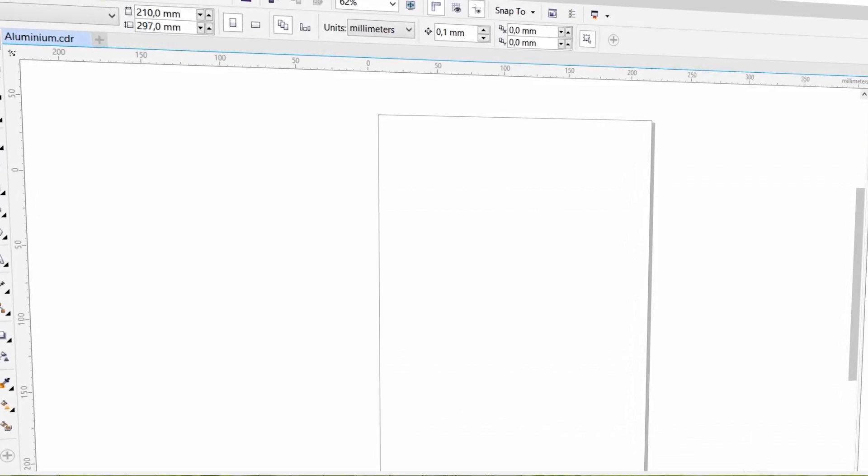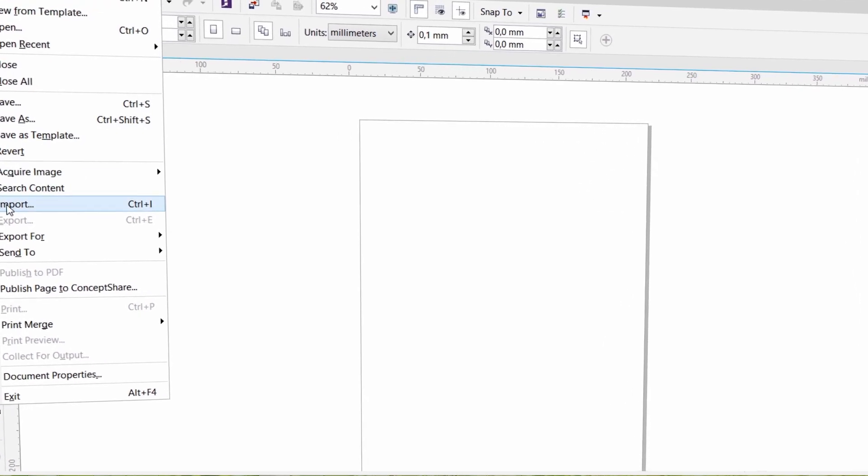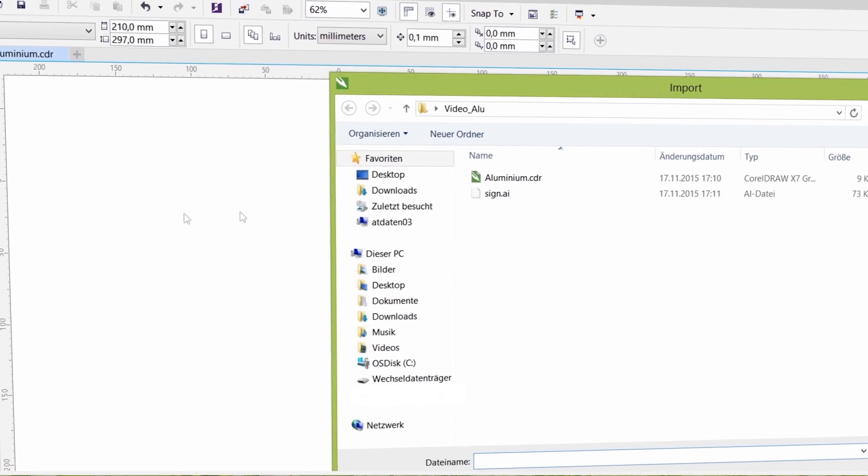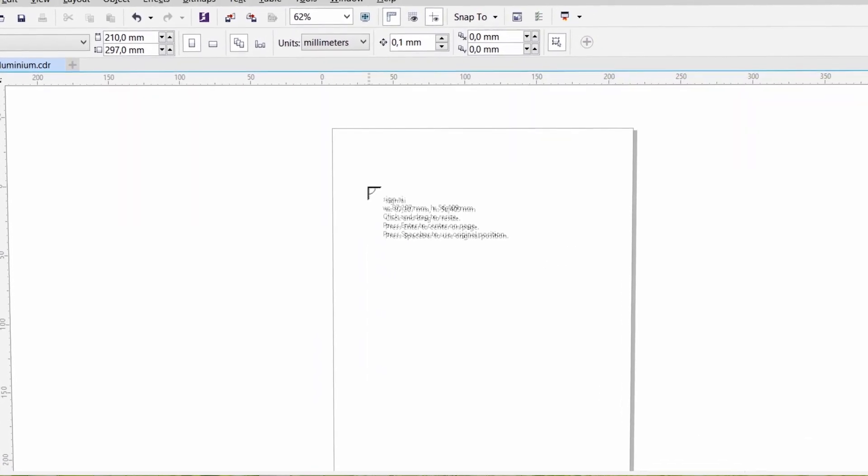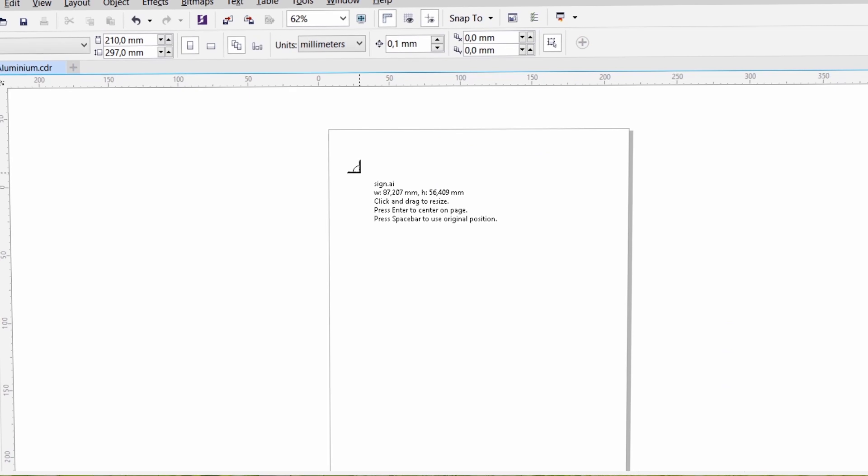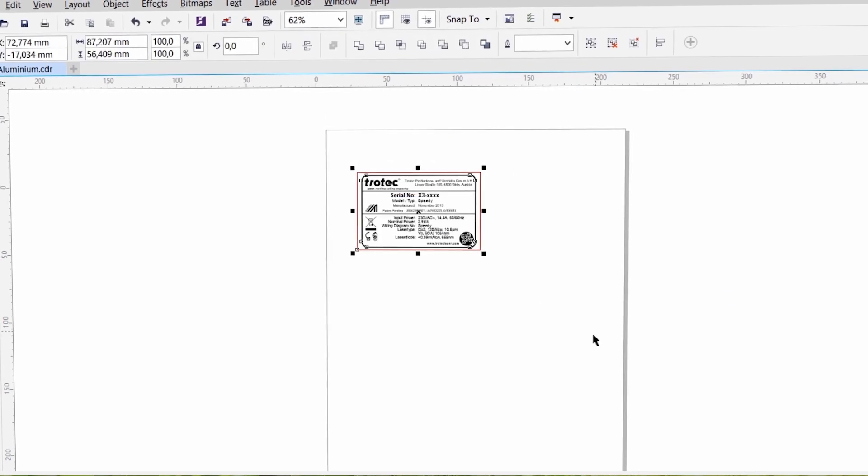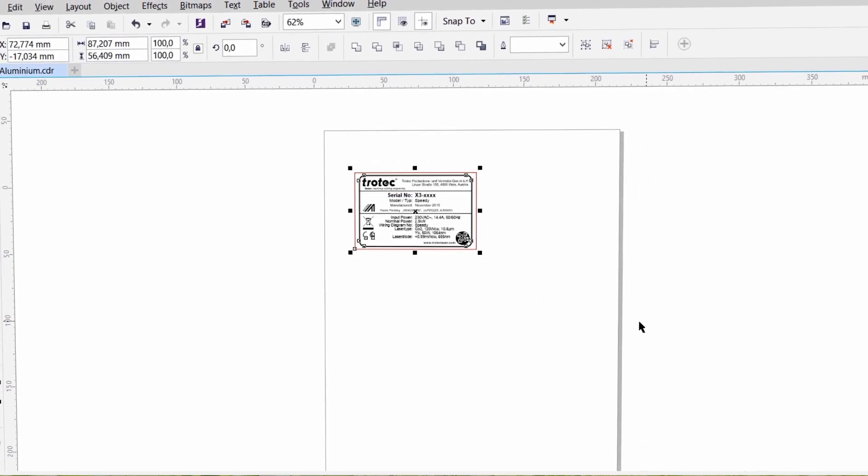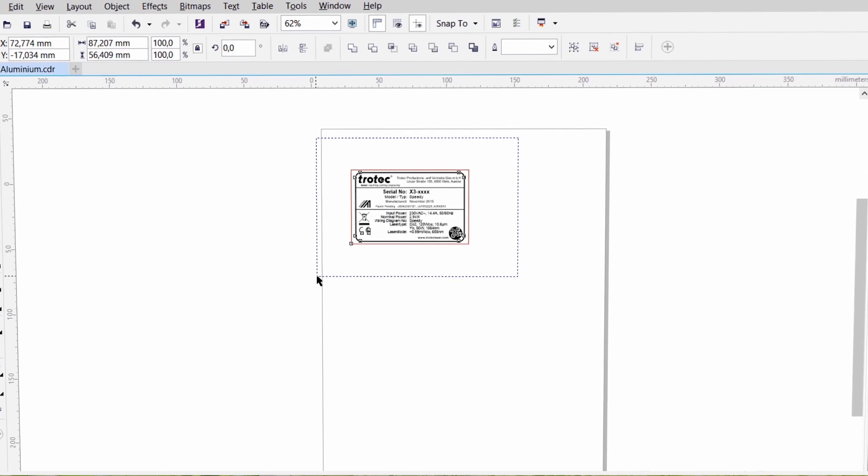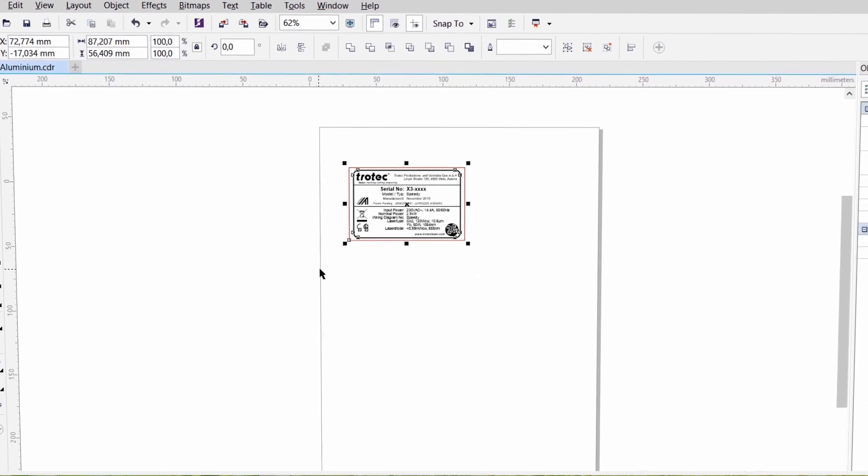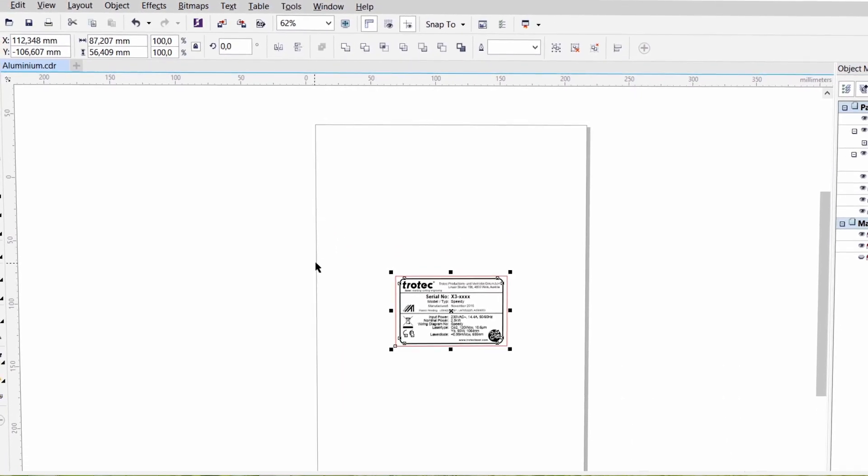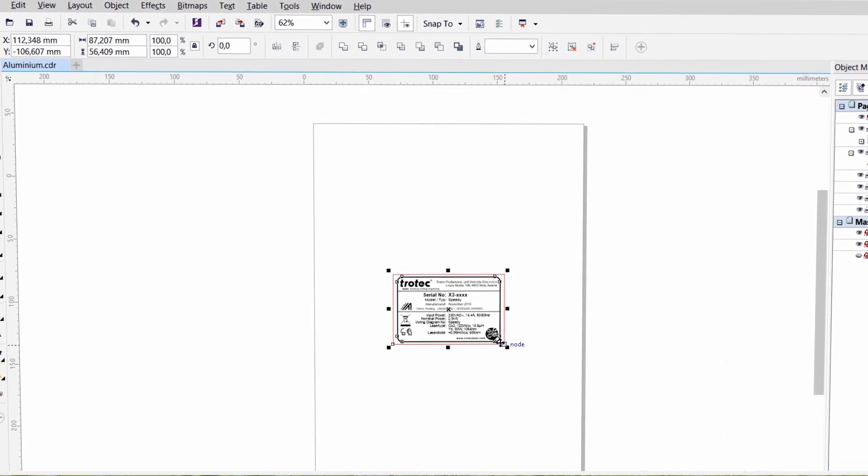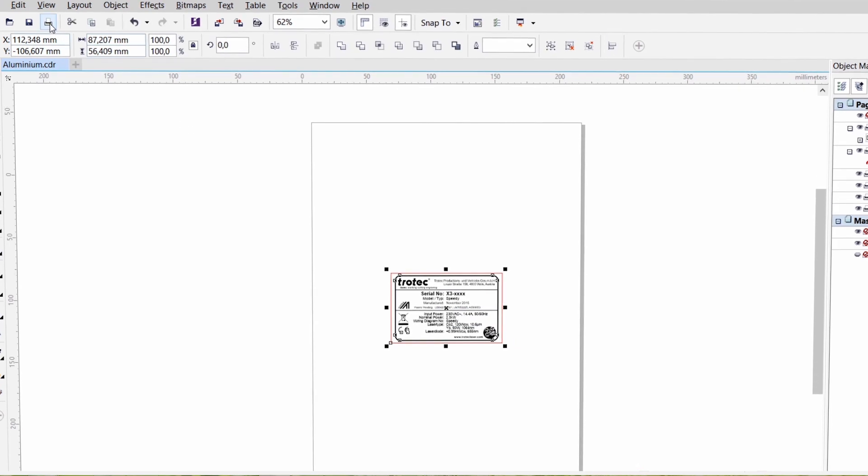To start with, open your graphics program and design or import your artwork. Select your graphic and center it by hitting the P key. You are now ready to send your print job to the laser.